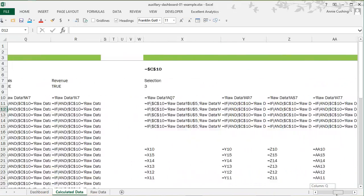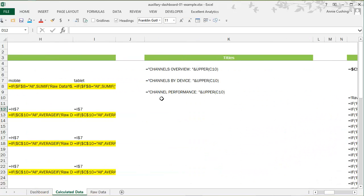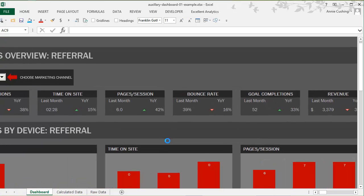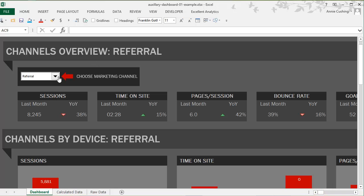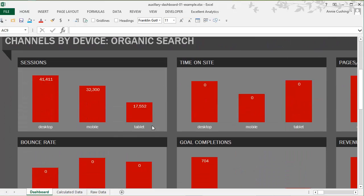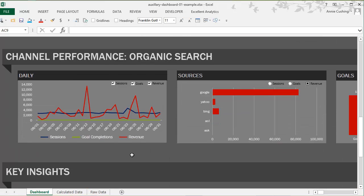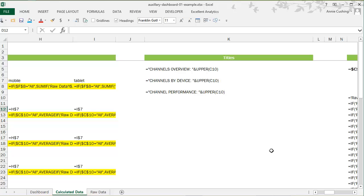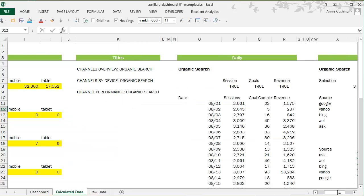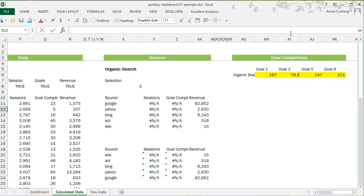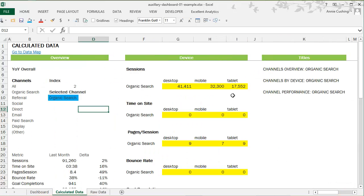You'll notice that even my titles are dynamically driven. On the dashboard, if I change the drop-down to organic search, the titles of individual sections also update — for example, 'Organic Search Channel Performance' and 'Organic Search Overview.' I'll press Ctrl+Tilde again to switch back to values. I've highlighted all of the cells that contain a SUMIF or SUMIFS function, which appear here and also over here.